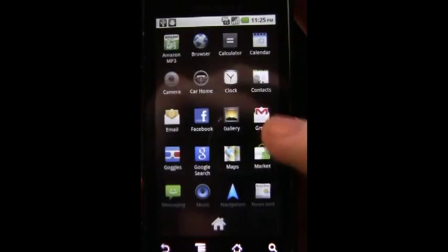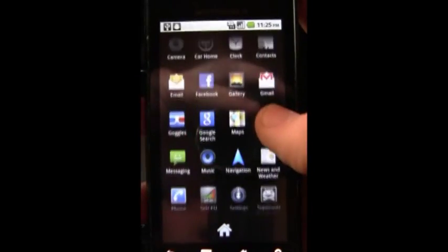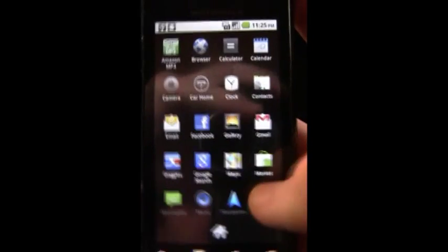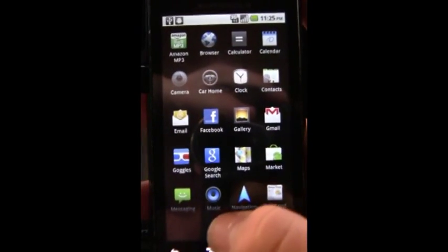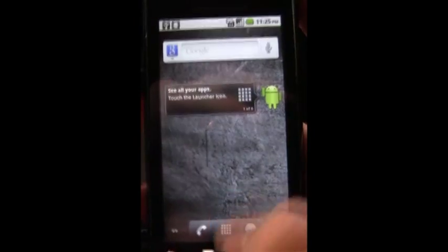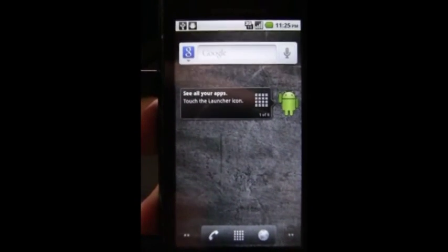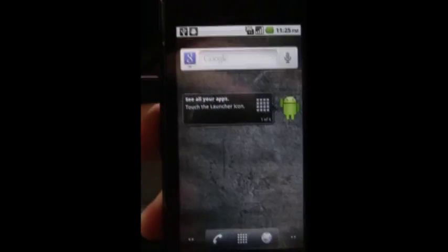If you're wondering what to do now that you have root, I recommend going to the market, downloading a program called ROM Manager. There are a ton of ROMs in there for you to download. If you can't decide on which one you want to download, please check out some of my other videos. I review quite a few of the ROMs. Thanks for watching, goodbye.